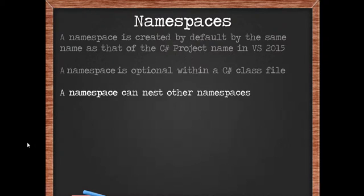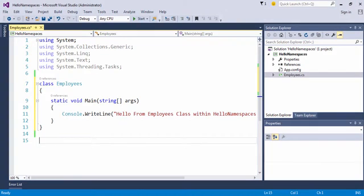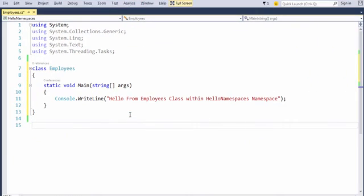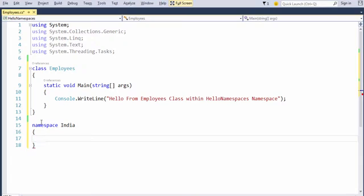A namespace can be nested within other namespaces. Let's take an example demo and try to understand what we mean by this. Return to Visual Studio and let's create our own namespace. To signify a namespace, you use the keyword namespace followed by the name of the namespace. In our case, it will be India. So we write India.